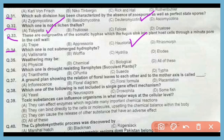Question number 34. Which one is not a submerged hydrophyte? The correct answer is option A. Wolffia is not a submerged hydrophyte. It is a rootless plant that floats freely on the water.